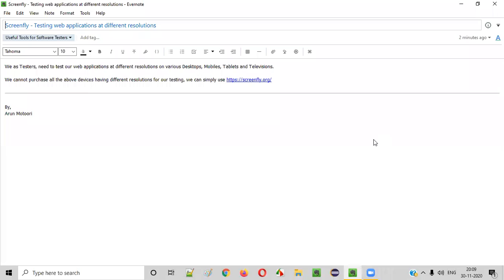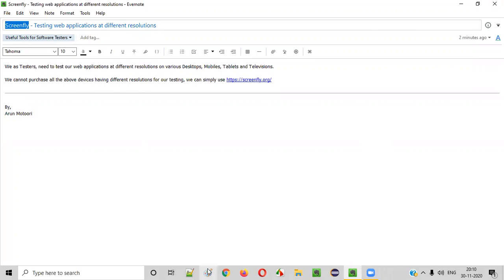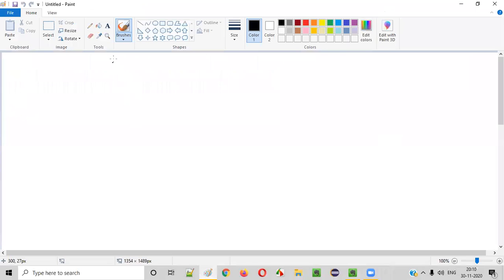Hello everyone. In this video session, I am going to introduce one of the useful tools for software testers. That is ScreenFly. So what exactly is this ScreenFly? Let me explain.